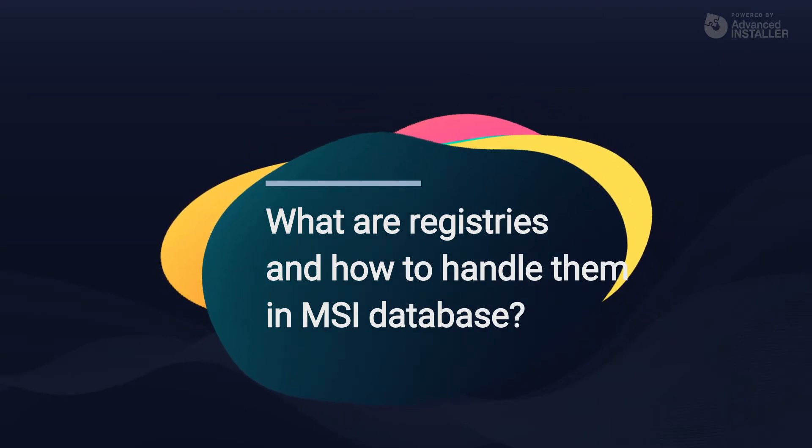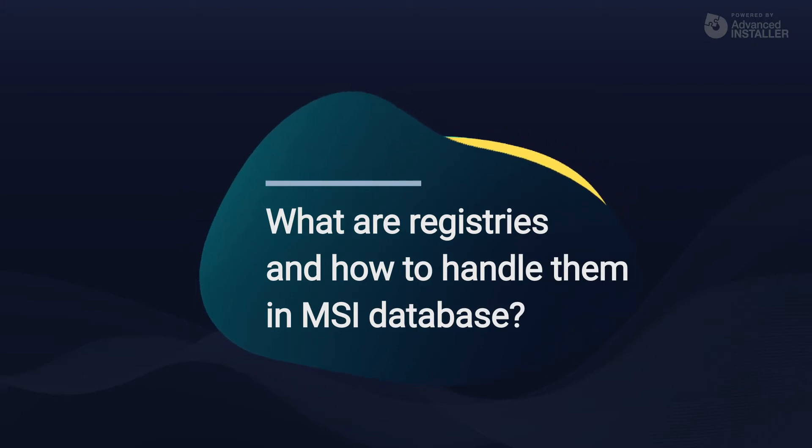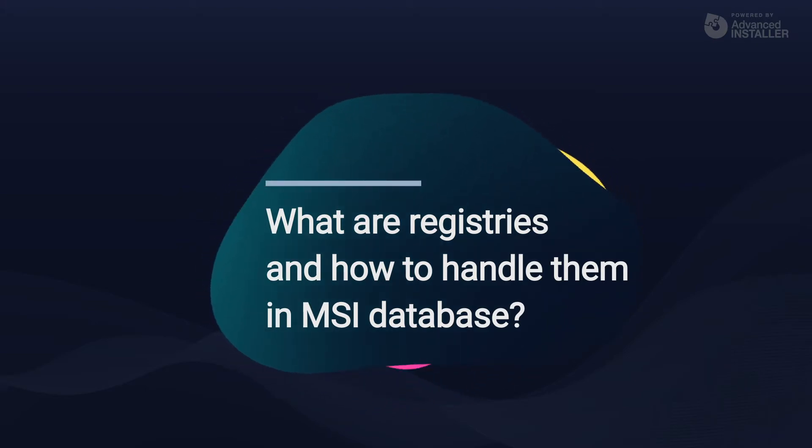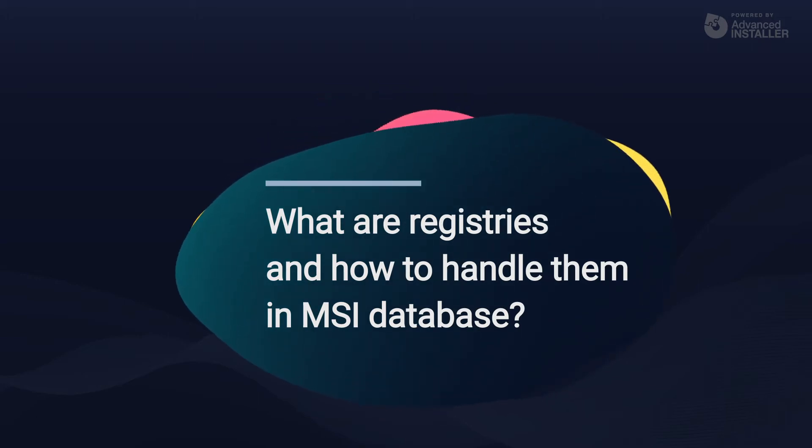In this video, let's have a look at registries, what they are, and how to manipulate them in your MSI database.